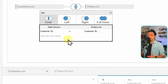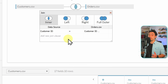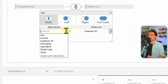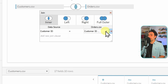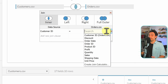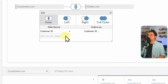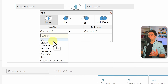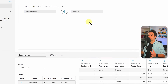Next we define the key for the join. Tableau automatically detected customer ID on the left and customer ID on the right as a match, which is correct. But if it's wrong, you can click the arrow on the left side to see all fields from the left table and select the correct one. Do the same on the right side. Your join key can also consist of multiple fields — you can add more rows to define a composite key.